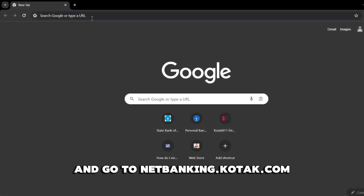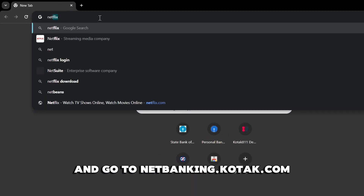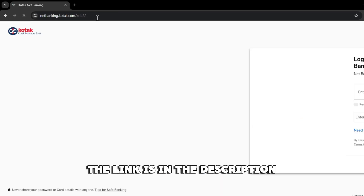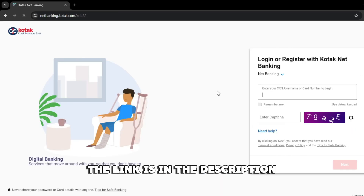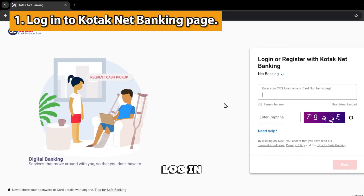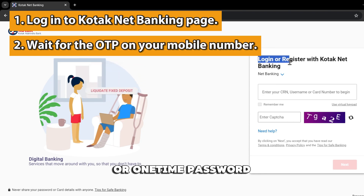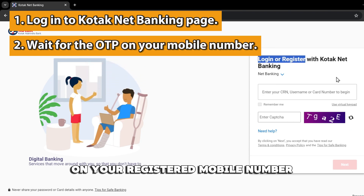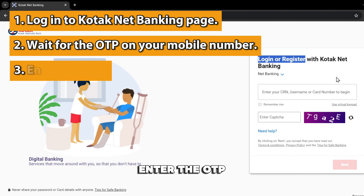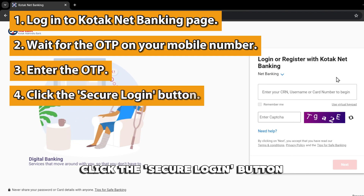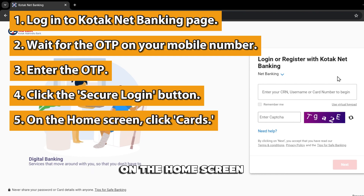Open your browser and go to netbanking.kotak.com — the link is in the description. Log in. You'll receive an OTP, or one-time password, on your registered mobile number. Enter the OTP. Click the Secure Login button.